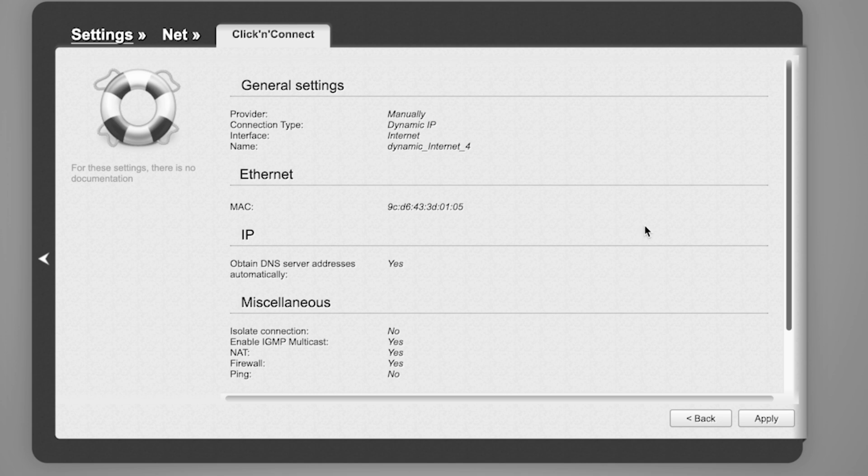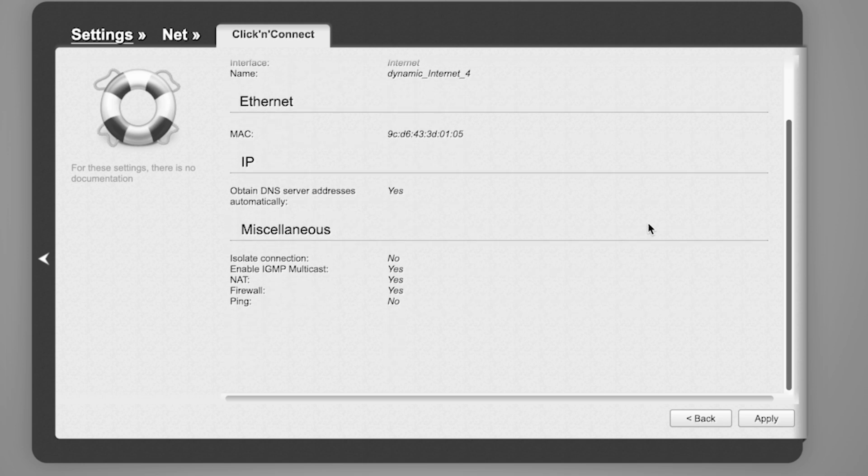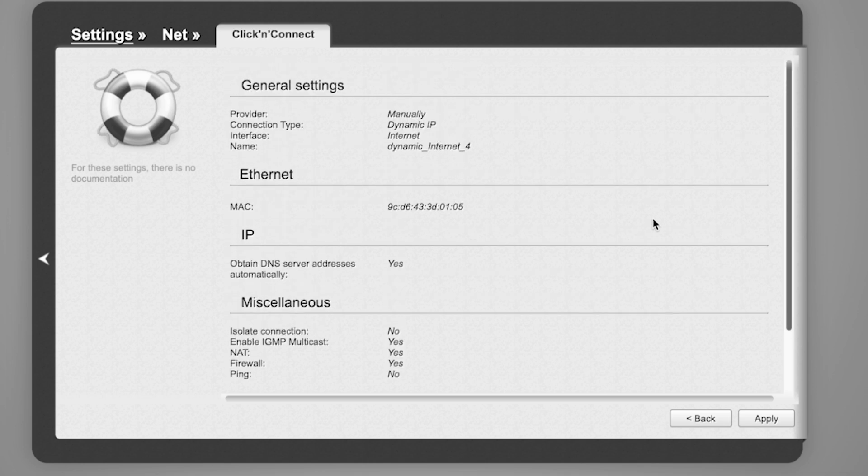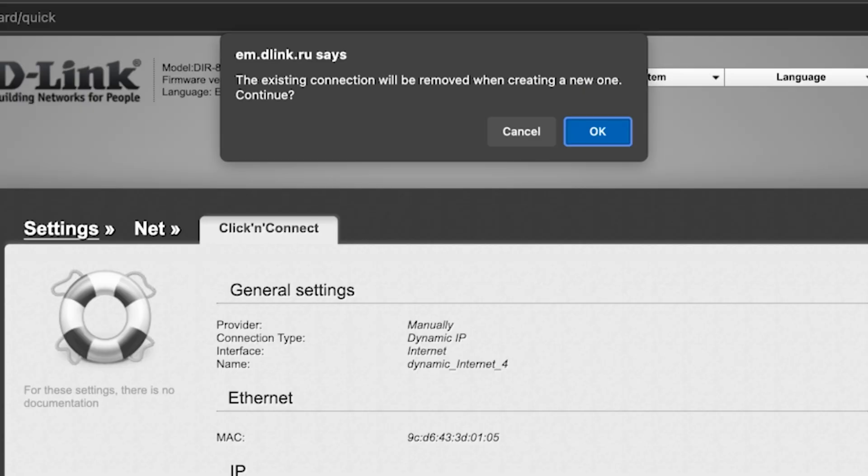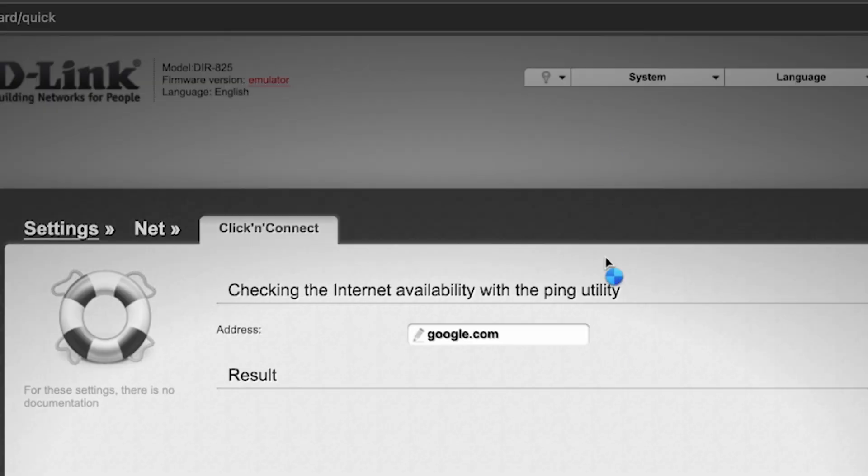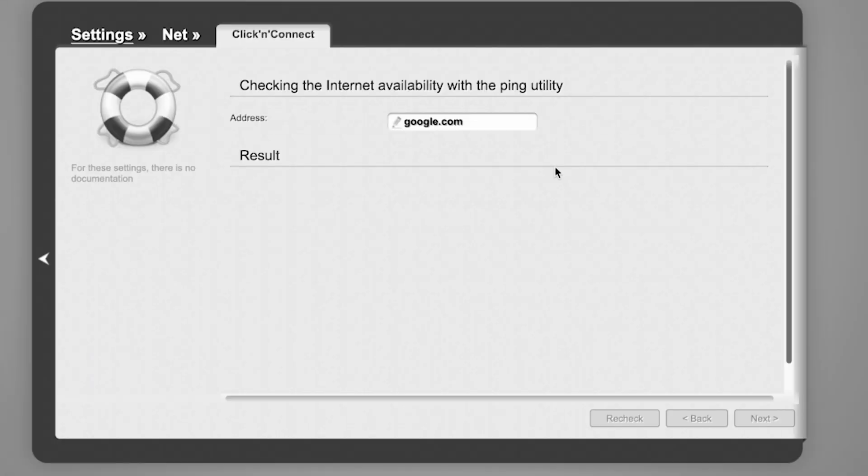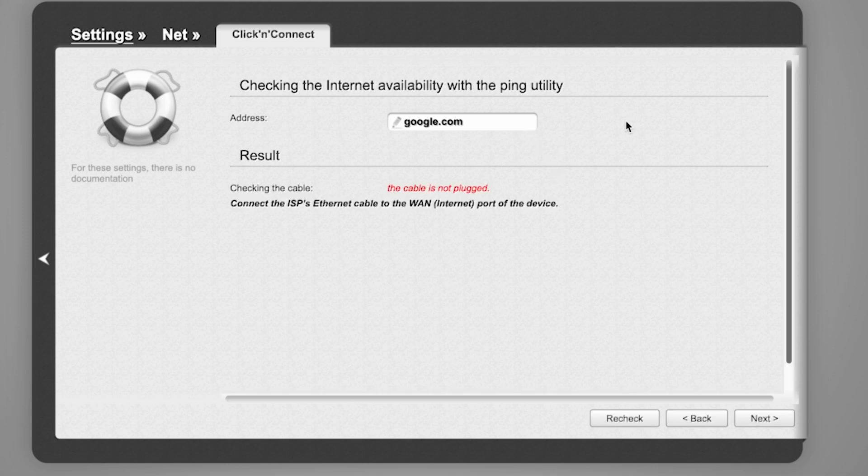On the next page, you can check the settings. In most cases, they should match mine except for the MAC address. Click the Apply button. Wait a few minutes while the router checks the settings. After the check, click Next.